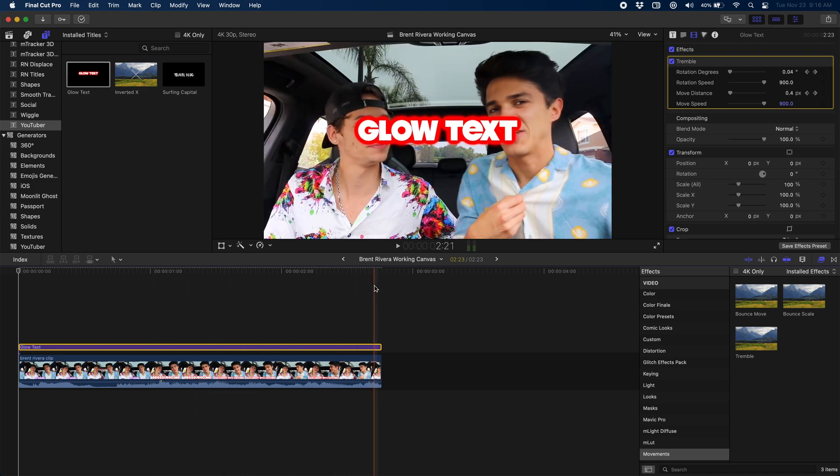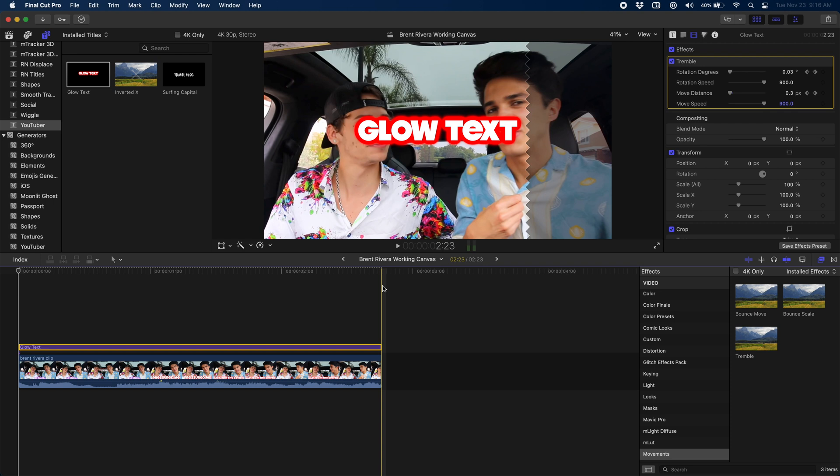Alright that's the end of this tutorial I hope you found it helpful if you did please like and subscribe your support means the world to me and it makes all the difference. If you have somebody that you'd like to see their titles, their effects, their transitions or even something from a movie or a TV show please let me know in the comments below and I will make sure to make that video for you. Alright we'll catch you on the next one. Thanks.